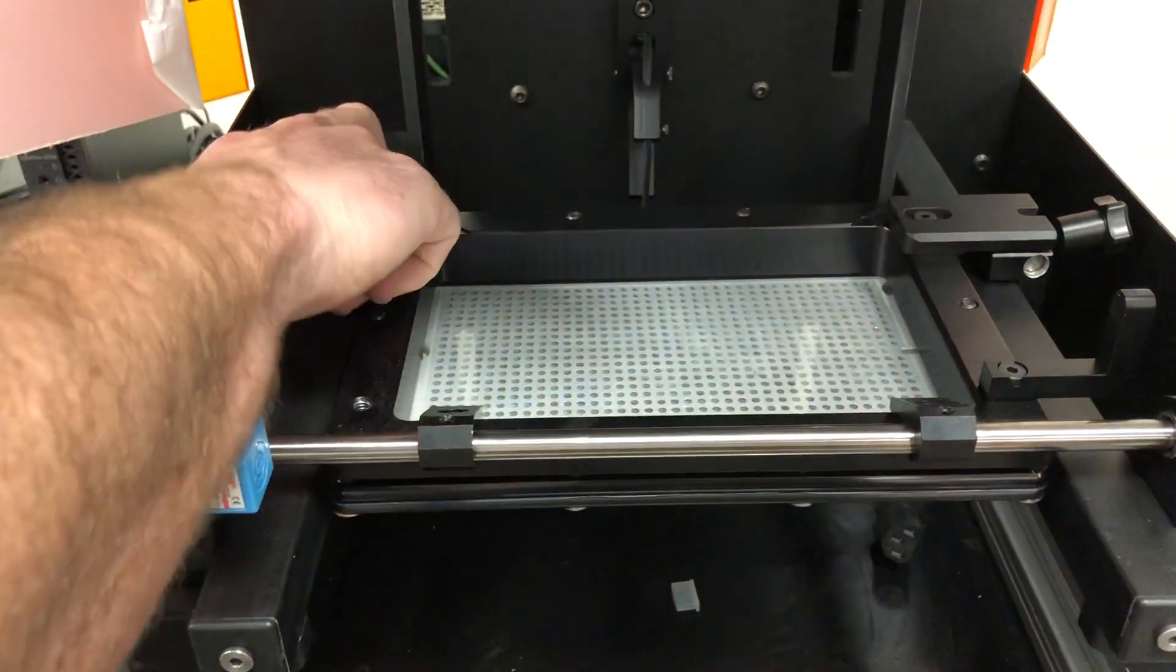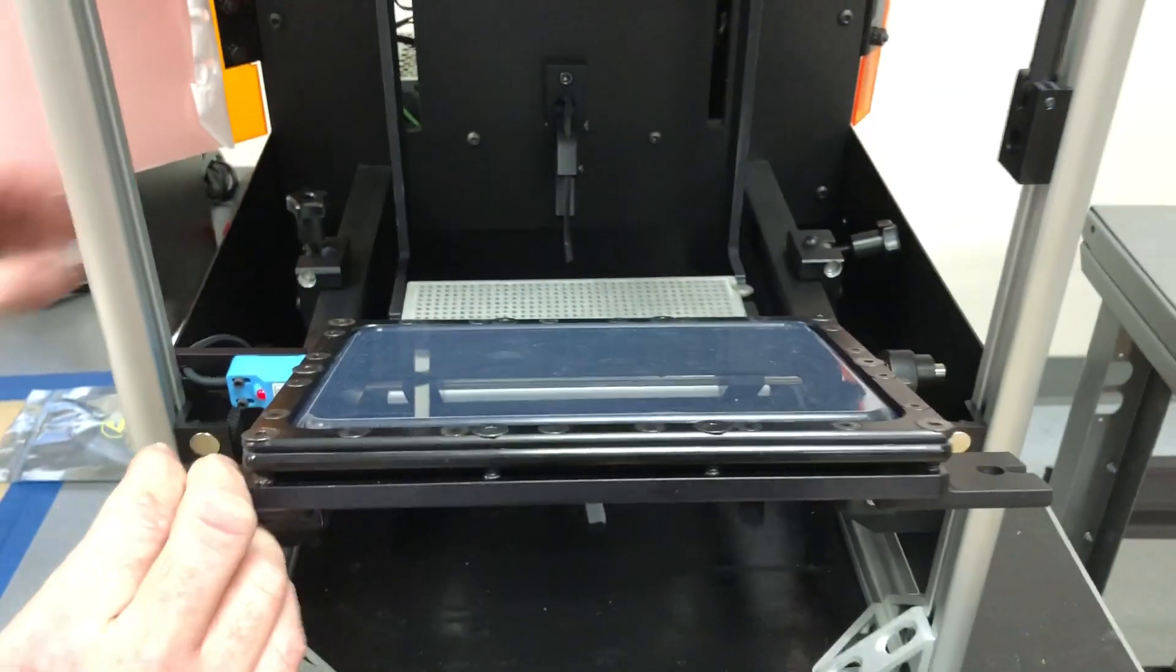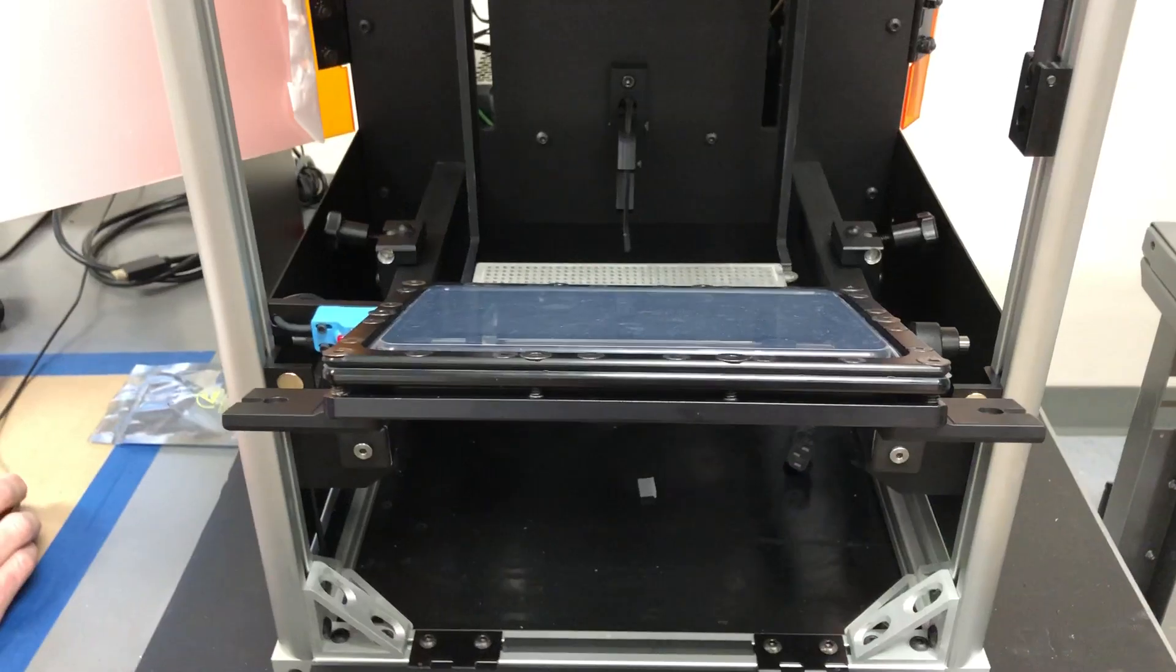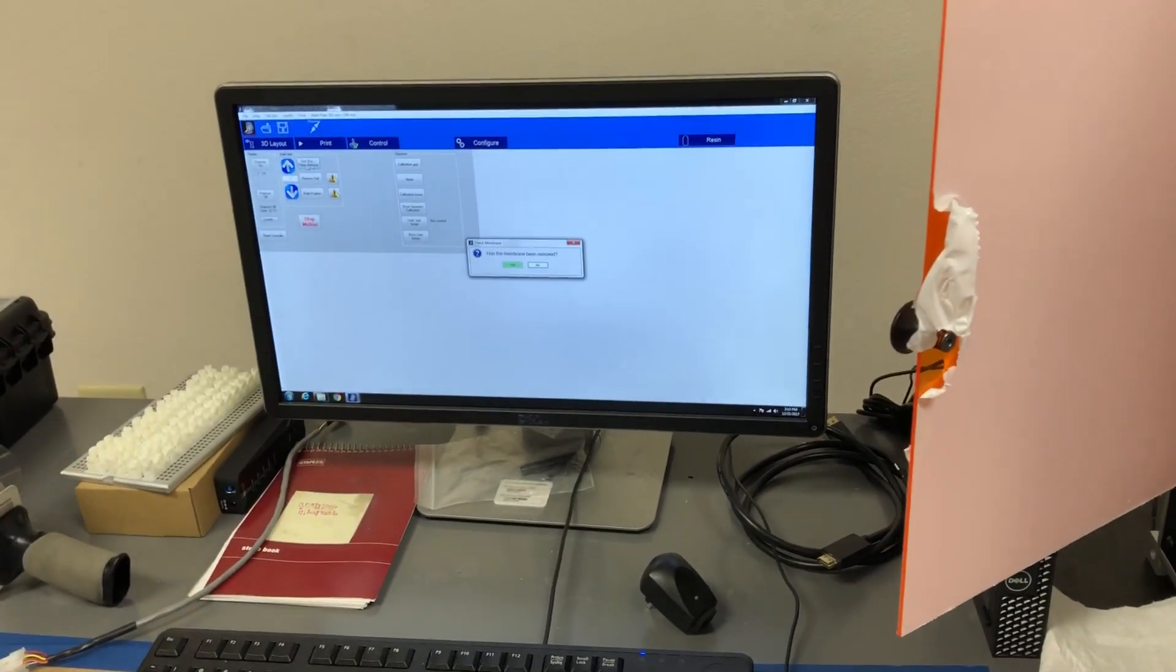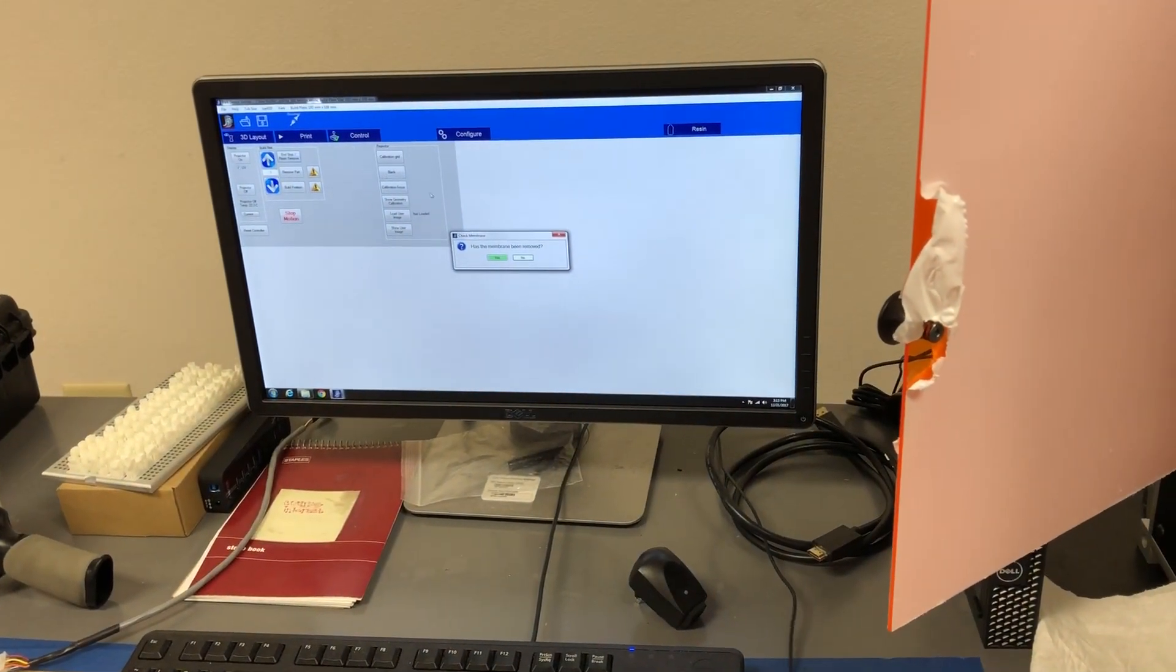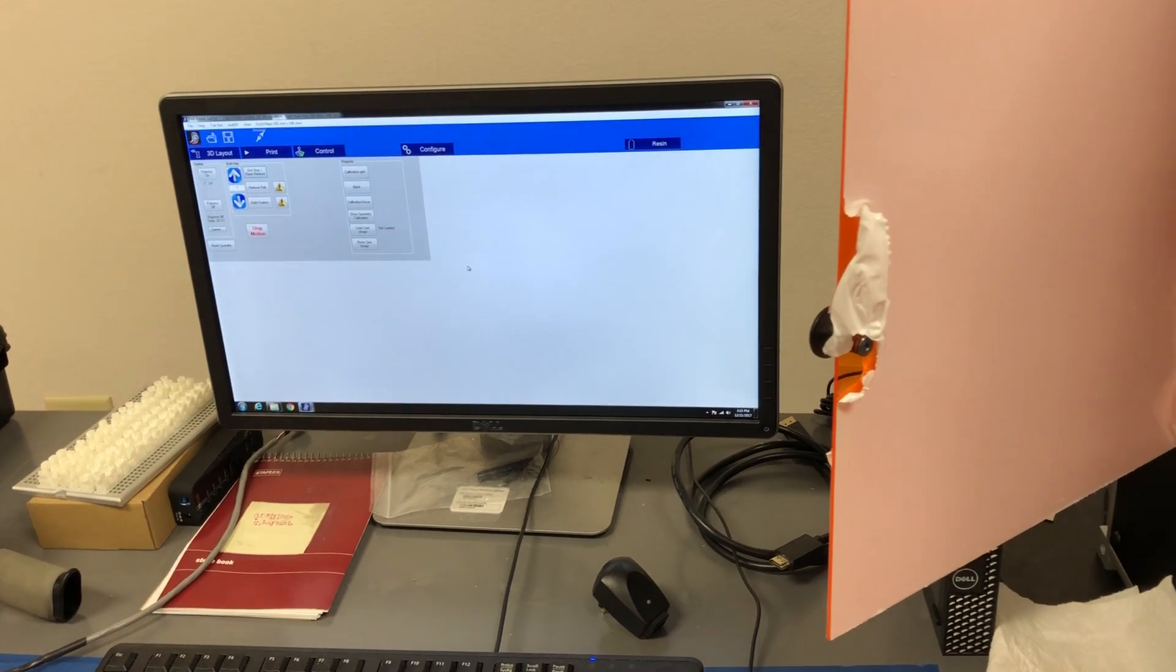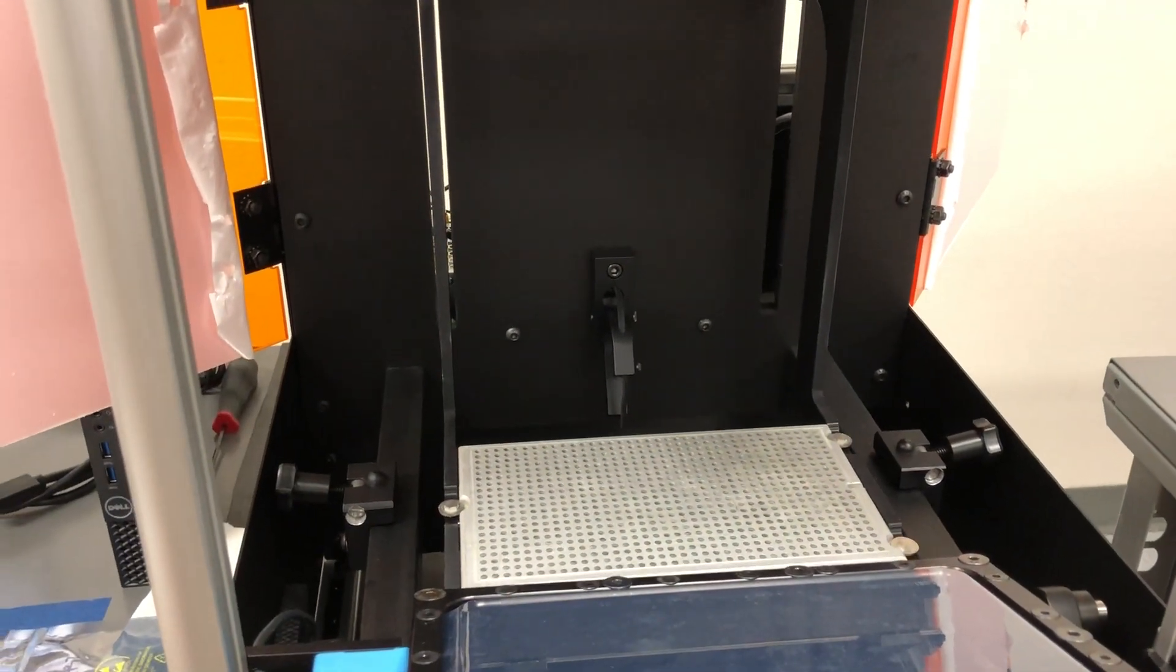To do so, we'll flip the membrane out of the printer, and we will go over to the software and press this end stop resin remove button. We'll say yes, the membrane's out of the way, and here comes the build plate.